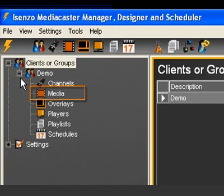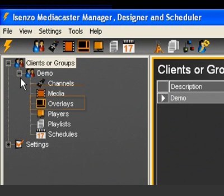Media. The media module is used to manage your content. You can import a variety of video and still image formats. You can also trim your media items and assign meta tags for later reporting.